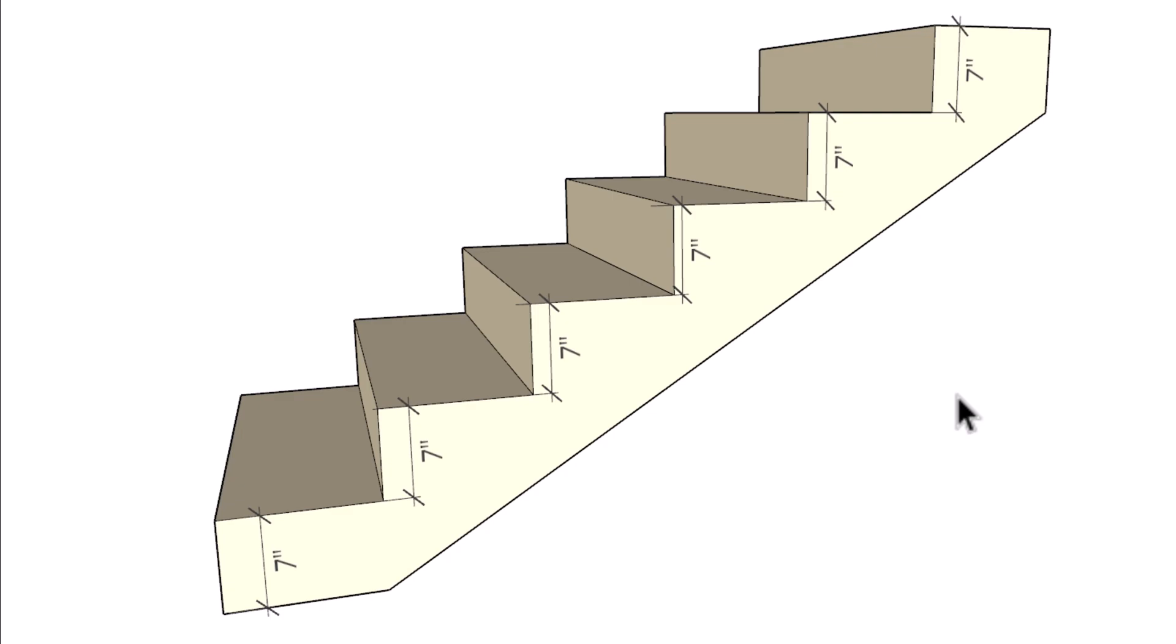This is an updated video. The building codes haven't really changed on dimensional uniformity for risers or treads, where you have a maximum of three-eighths of an inch per flight of stairs total. I've already made quite a few of these videos.